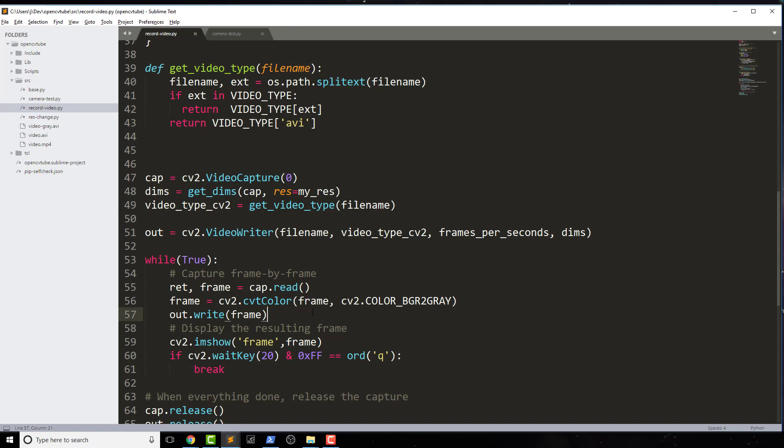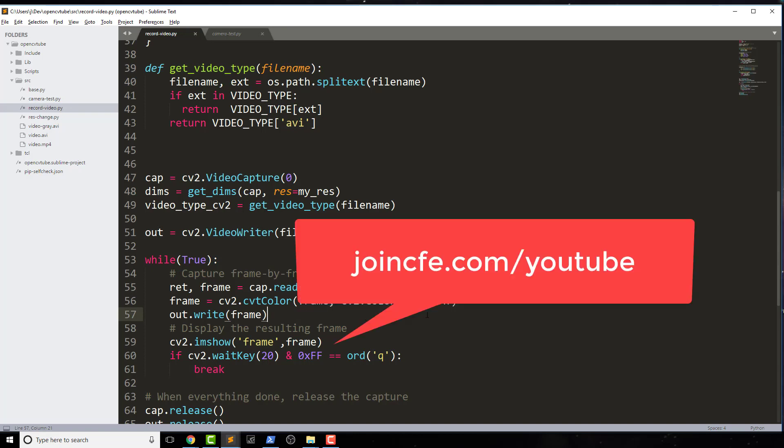Thanks so much for watching, you guys. Make sure that you subscribe on joincfe.com/youtube. If you enjoyed this, please give me a thumbs up there as well. Look forward to doing a lot more with OpenCV with you guys. Thanks so much for watching. We'll see you in the next one.